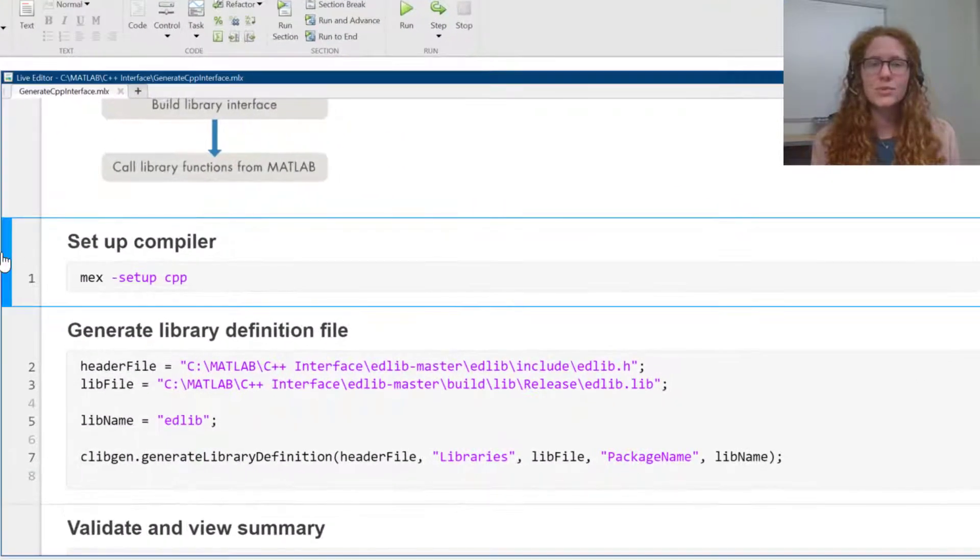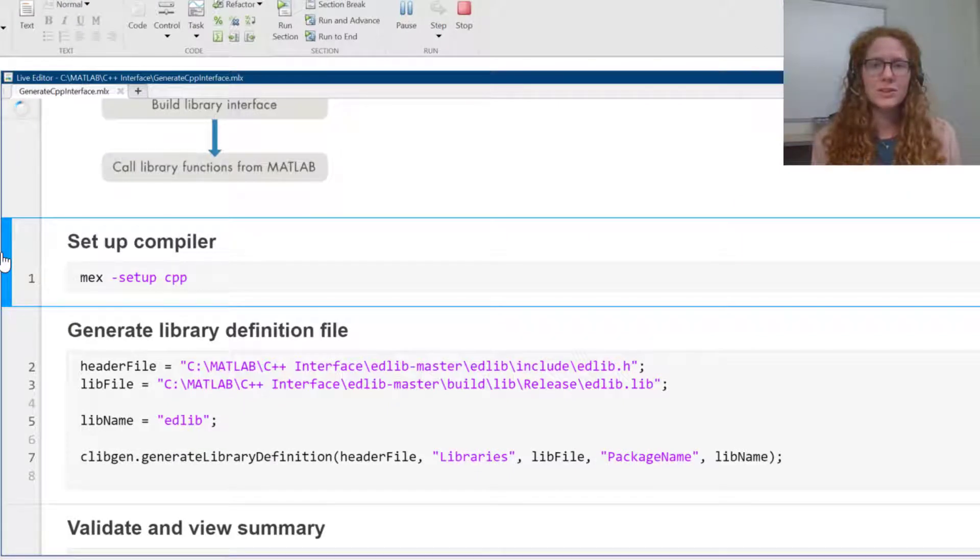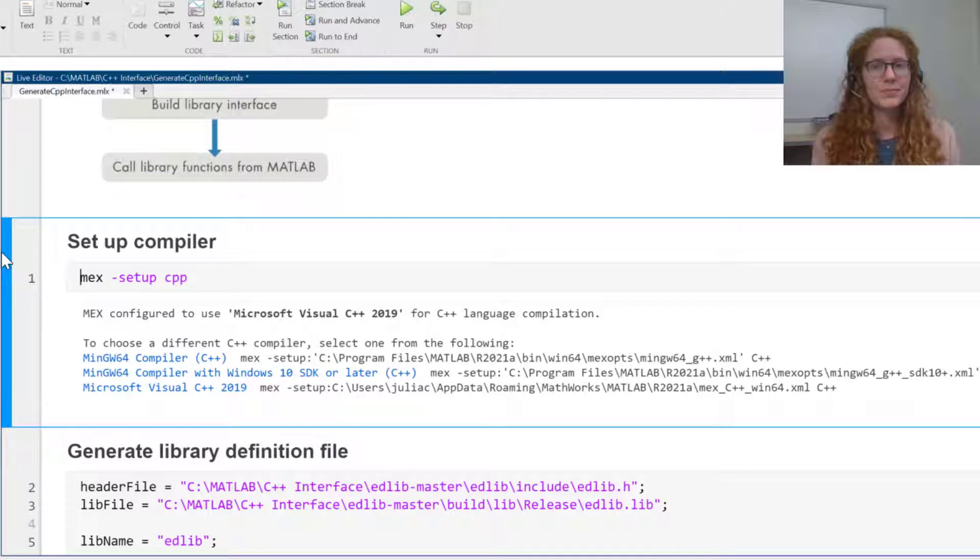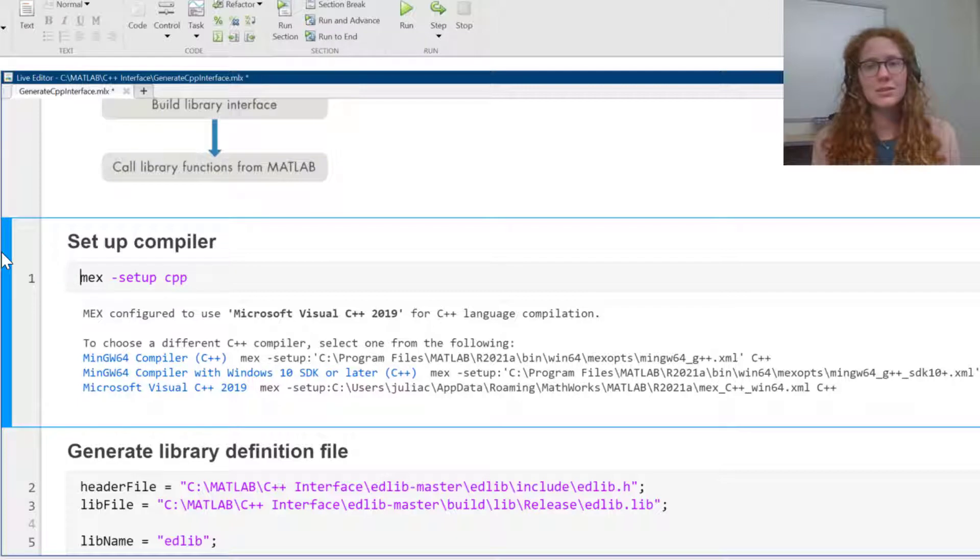Before creating a C++ interface, you need to make sure your compiler is set up. I'm going to use Microsoft Visual Studio Compiler because it is the same compiler I use to build the edlib library file.